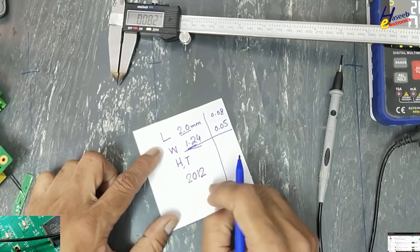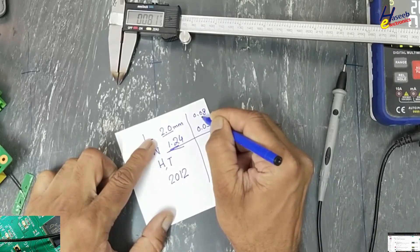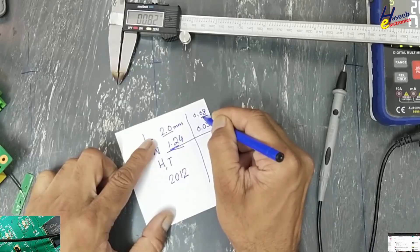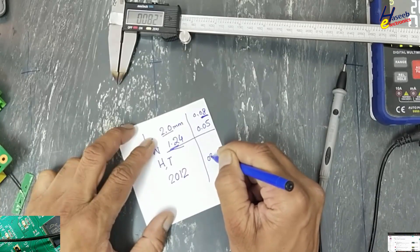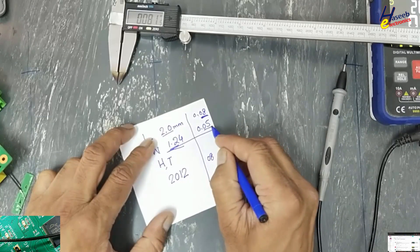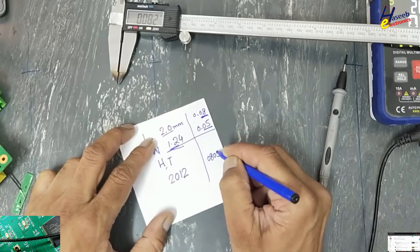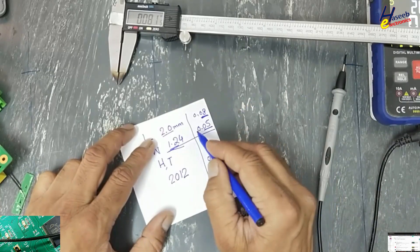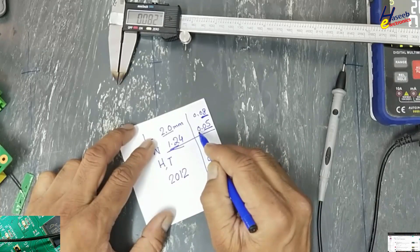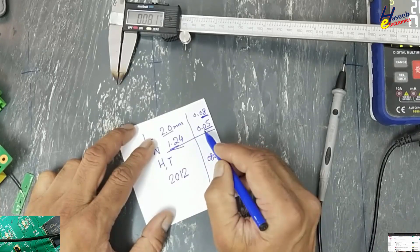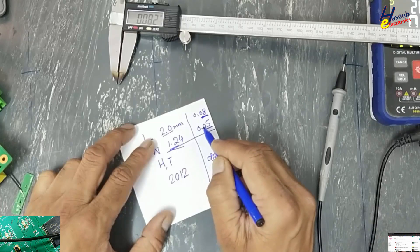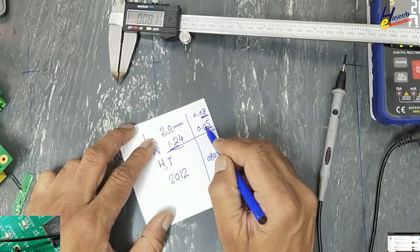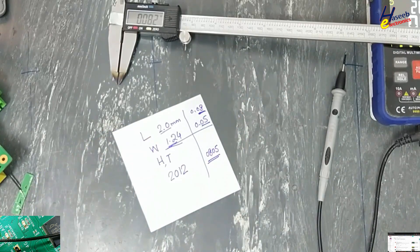This is millimeter code: 2.0, 1.24. For 0.08 inches, after the point we will take these two digits. 0.08 and 0.05. If there is any measurement before the decimal then we will take first digit and second, but in this case after the decimal point we will take the last two numbers.